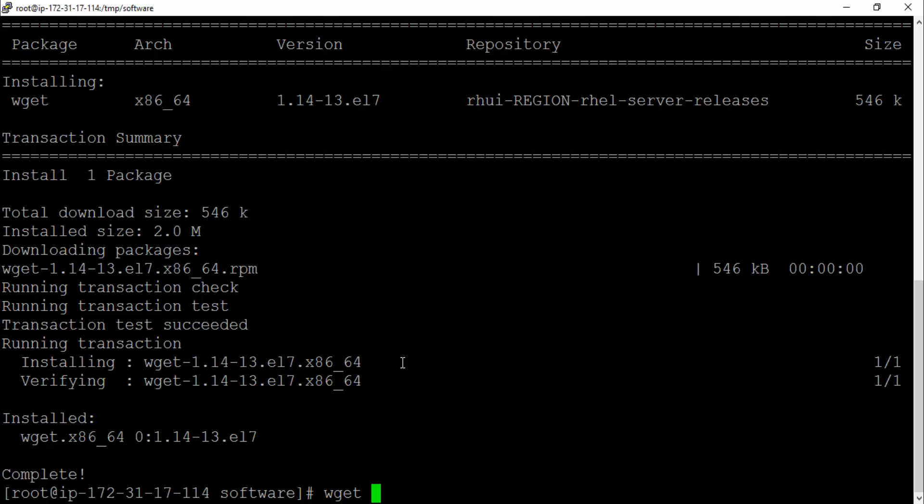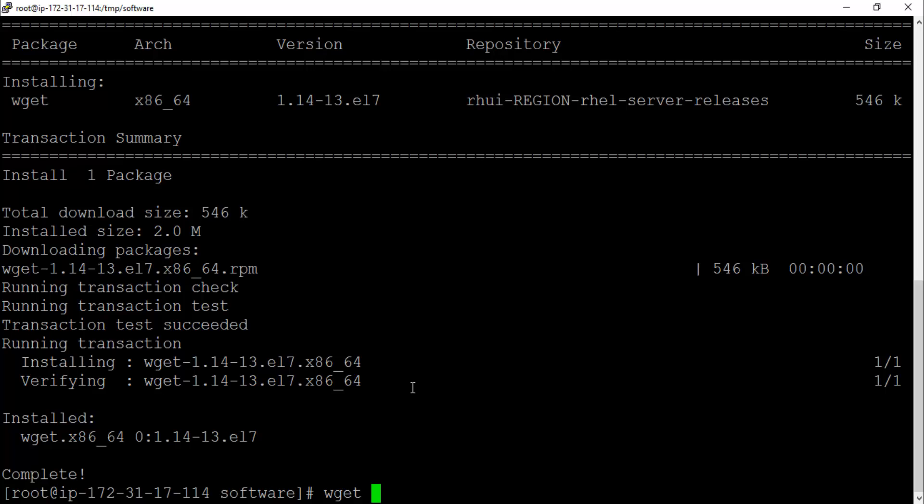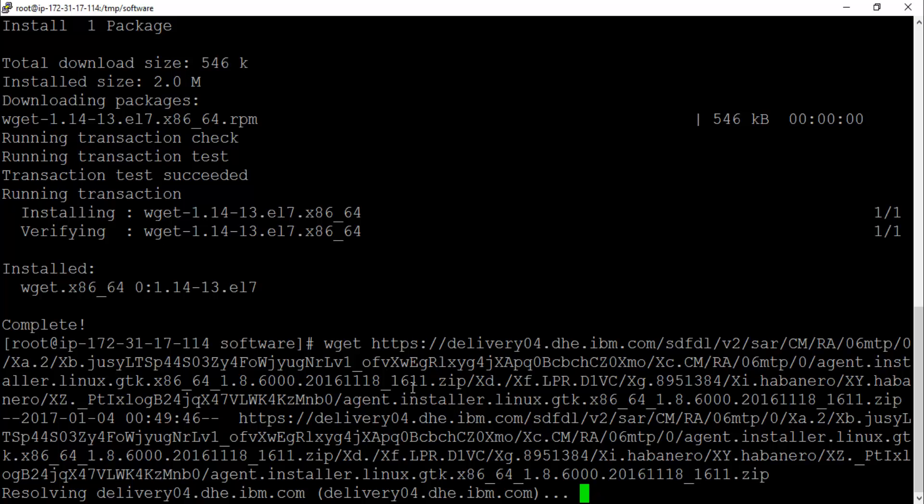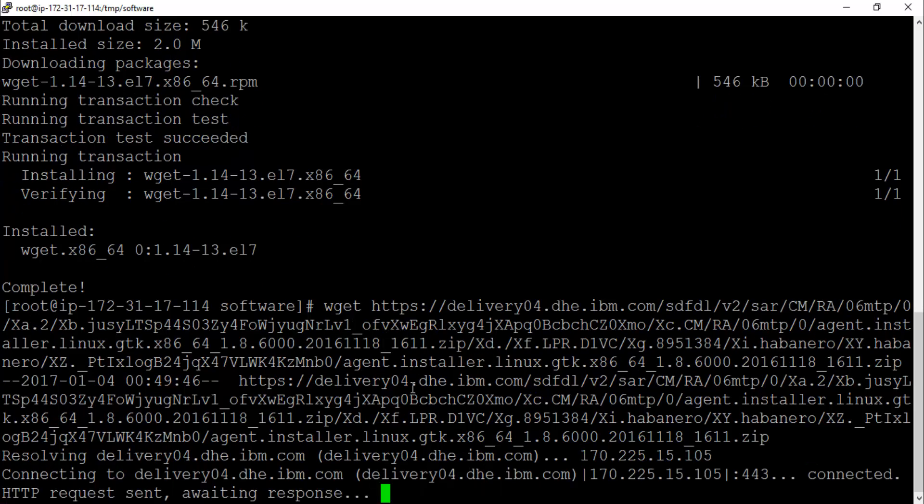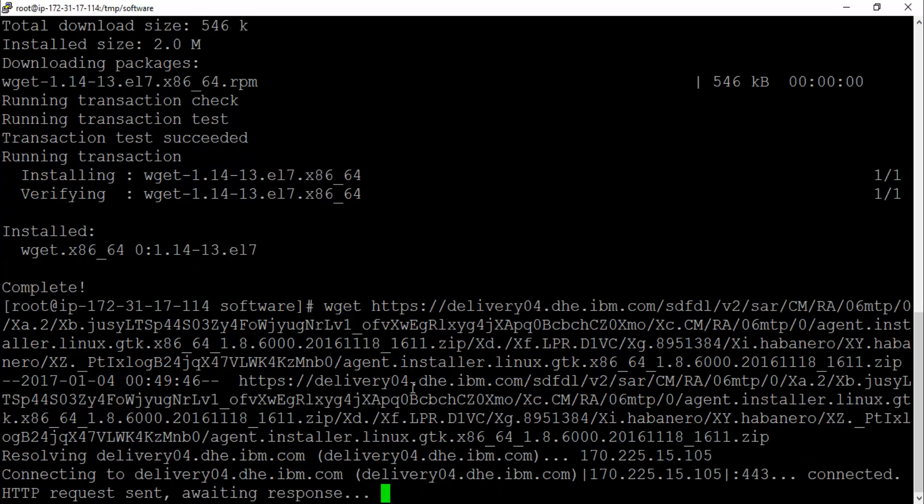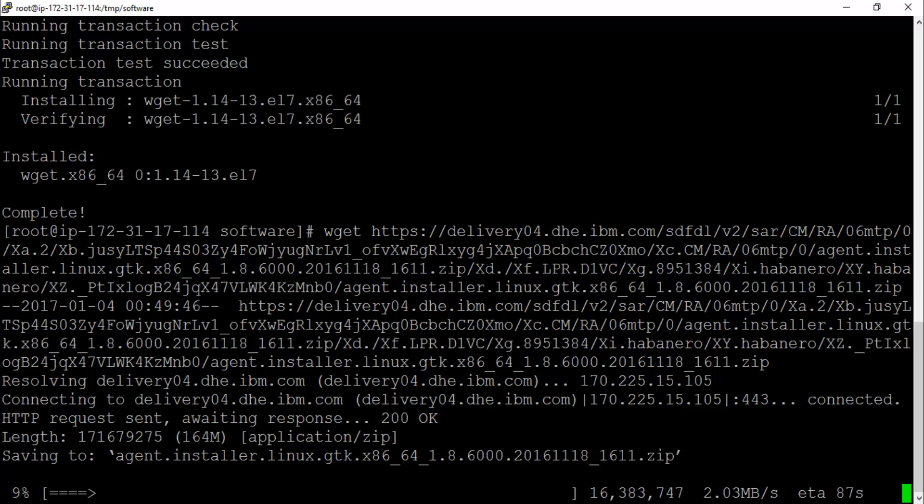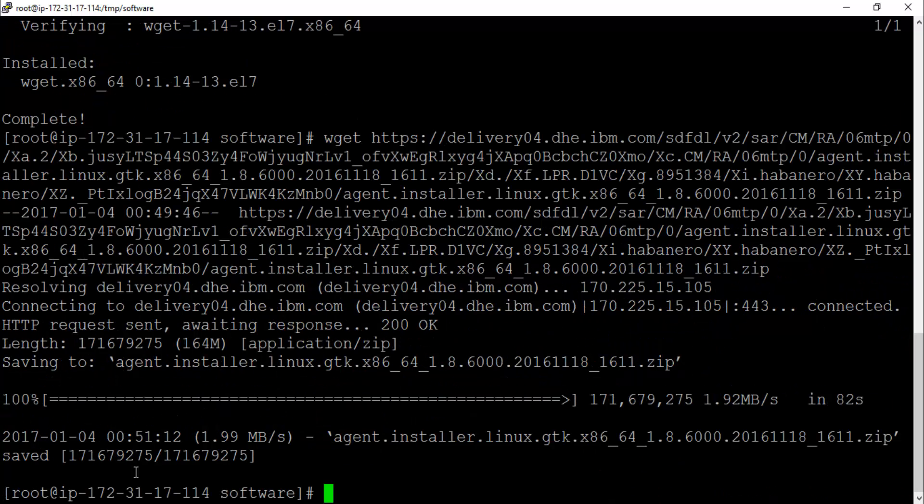That's it guys, this is installed. What I'm going to do is say wget and put the link which I copied from IBM website. It's going to hit that HTTPS link, it will initiate the download to the temp software location. You can see the progress here. Let's wait until this is complete.